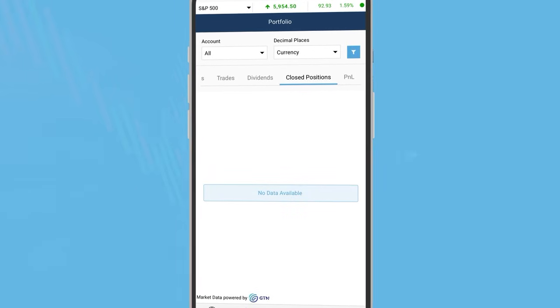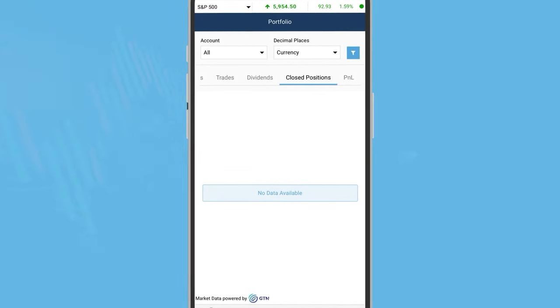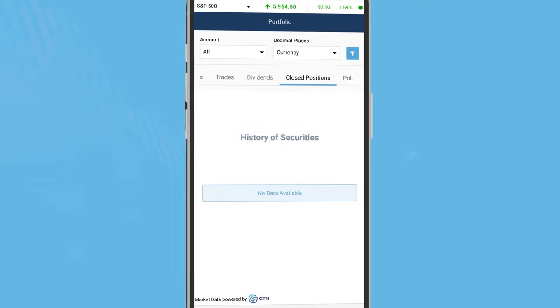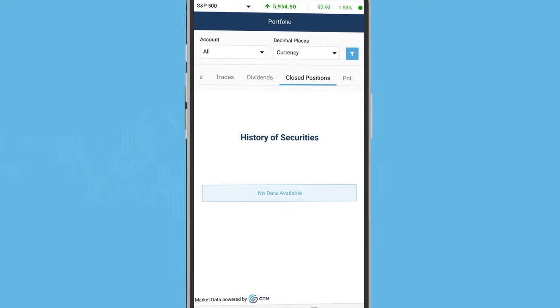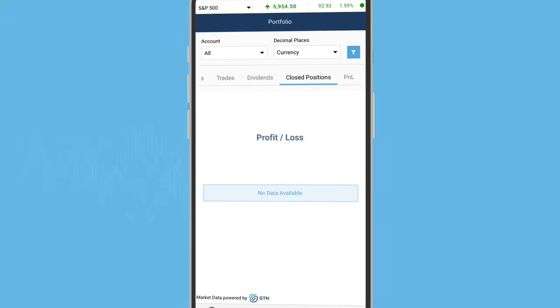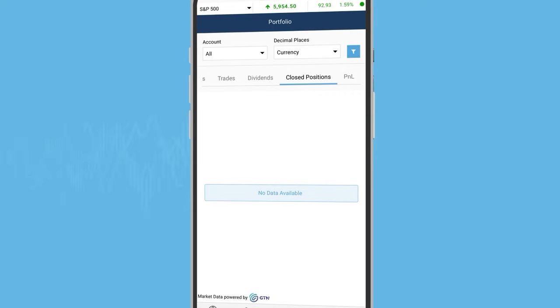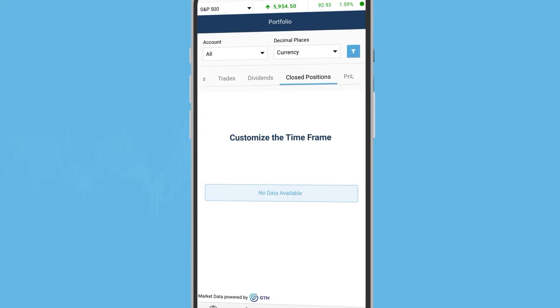The trades tab shows your trade statistics. Closed positions tab displays the history of securities that have been bought and sold along with the related profit or loss, with an enhanced time filter that allows you to customize the timeframe according to your preference.